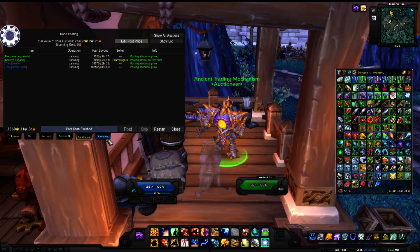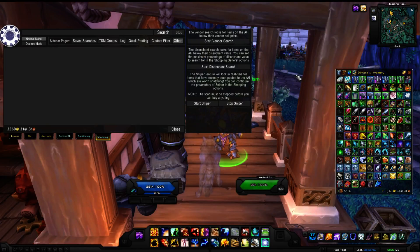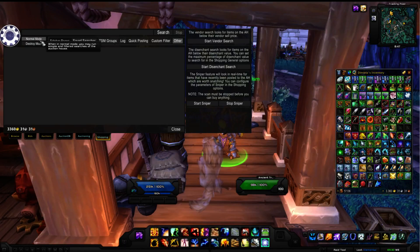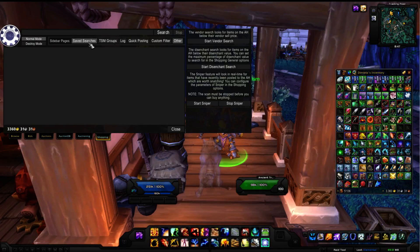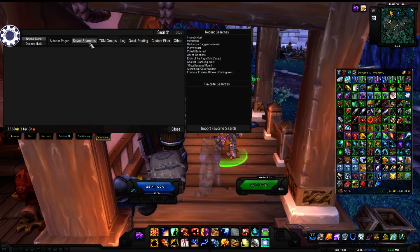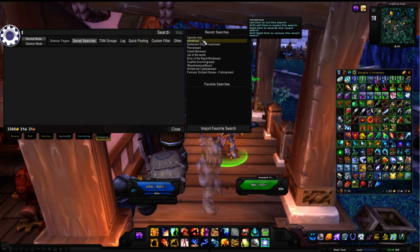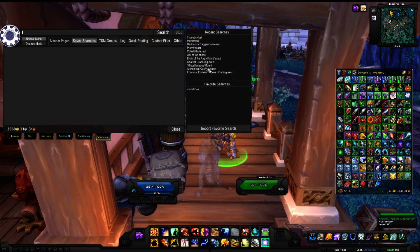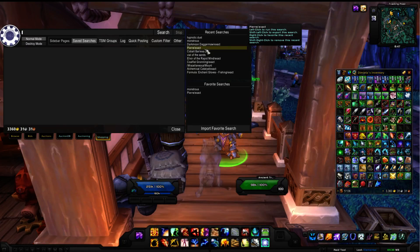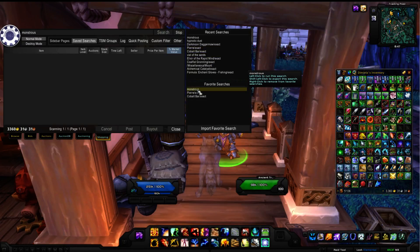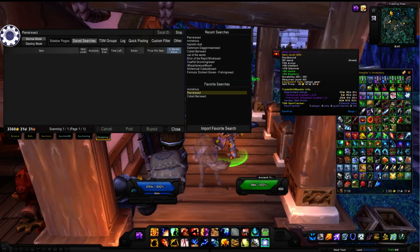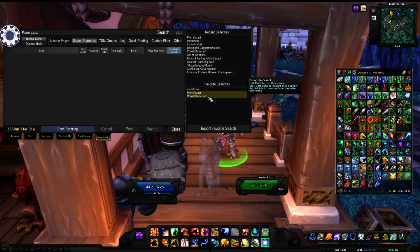If you want to go over to the shopping tab, there are options: normal mode, destroy mode, and save searches — which keeps track of what you've been saving. If you want to add favorites, just right-click and you can look up things like Monstrous or Pierre, etc.